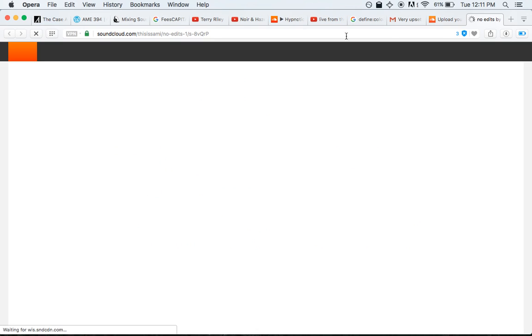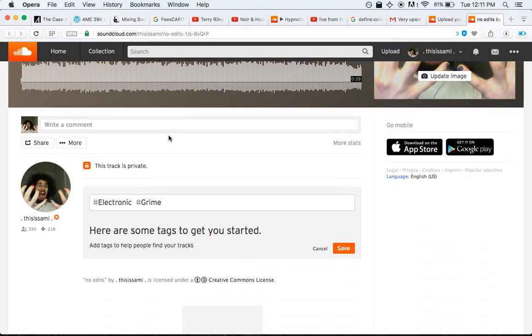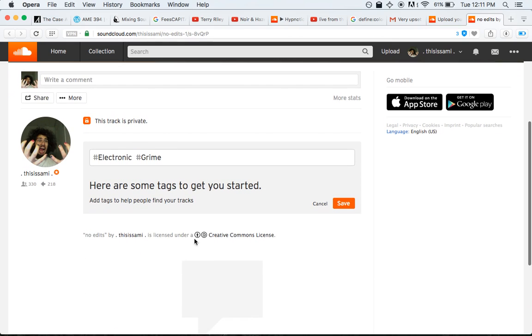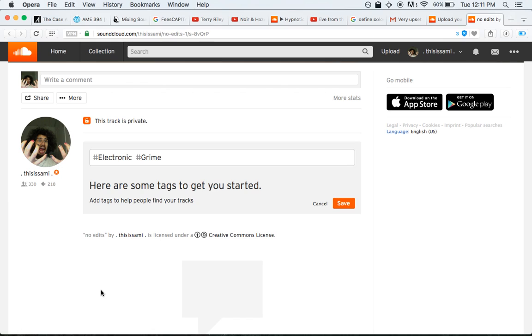what you'll see here in this track that we've released now is that there is no non-commercial in the license. So somebody could use this track, make money off of it, and it'd be totally legal, and that is not what I want. I don't want people to make money off my music without me making a cut of that money as well.